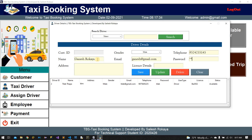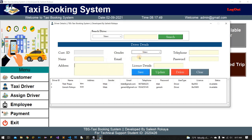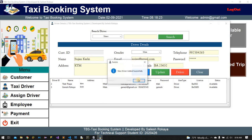Entries for Gunness are added with license bar 35, address KTM. Save it. Another driver, Susan, is added with email susan@gmail.com, passport, license bar 23652, address KTM. Save it.